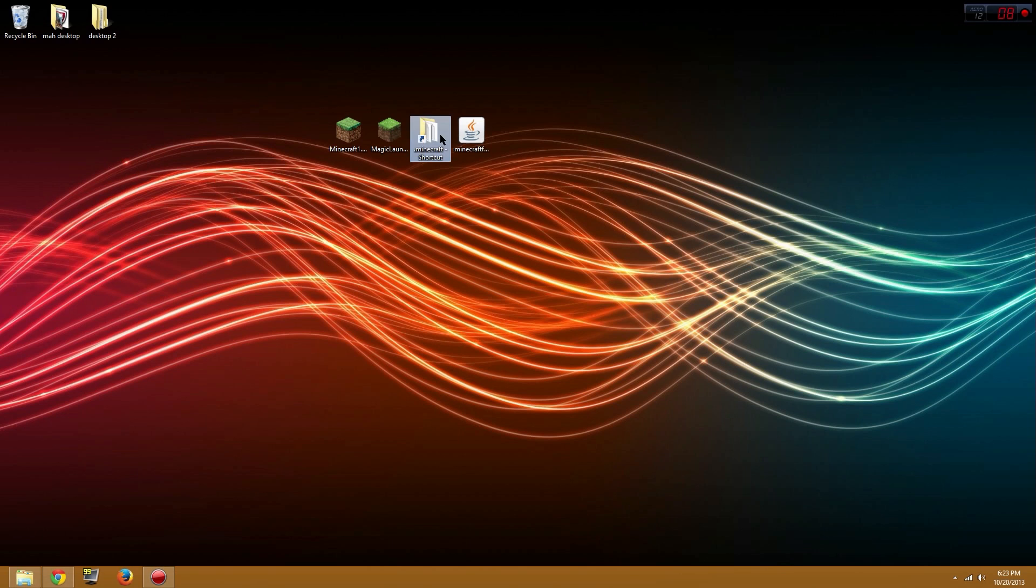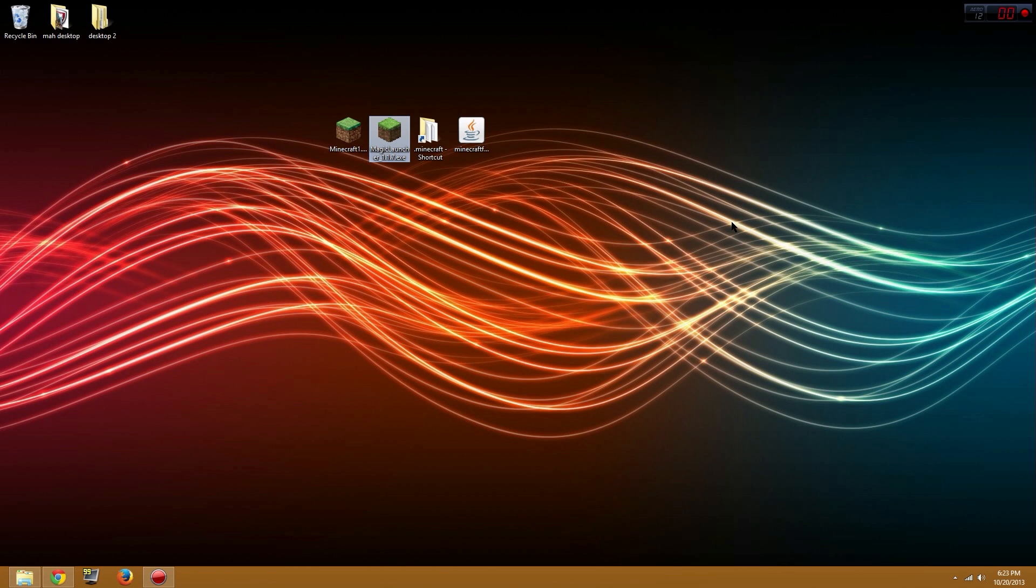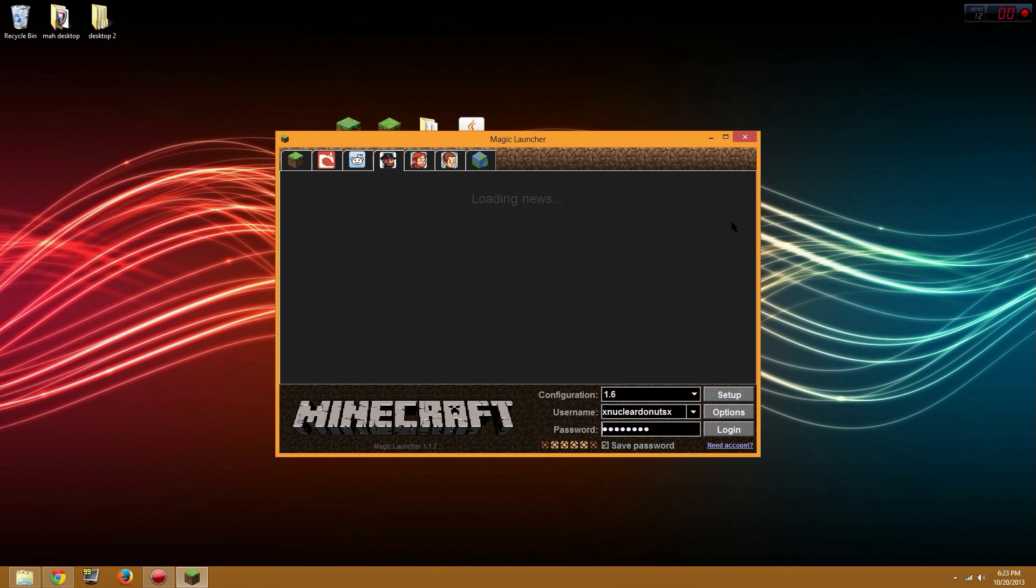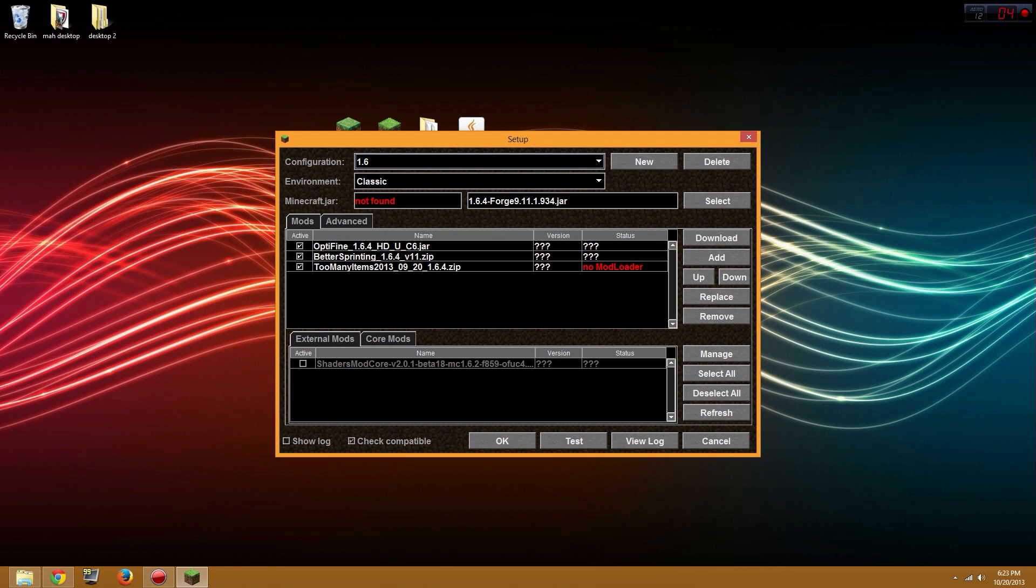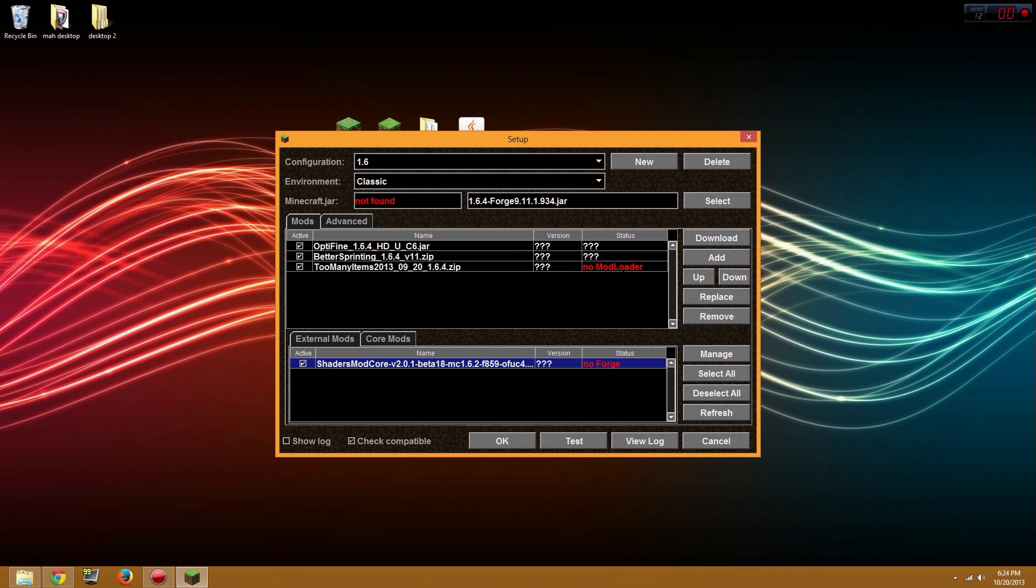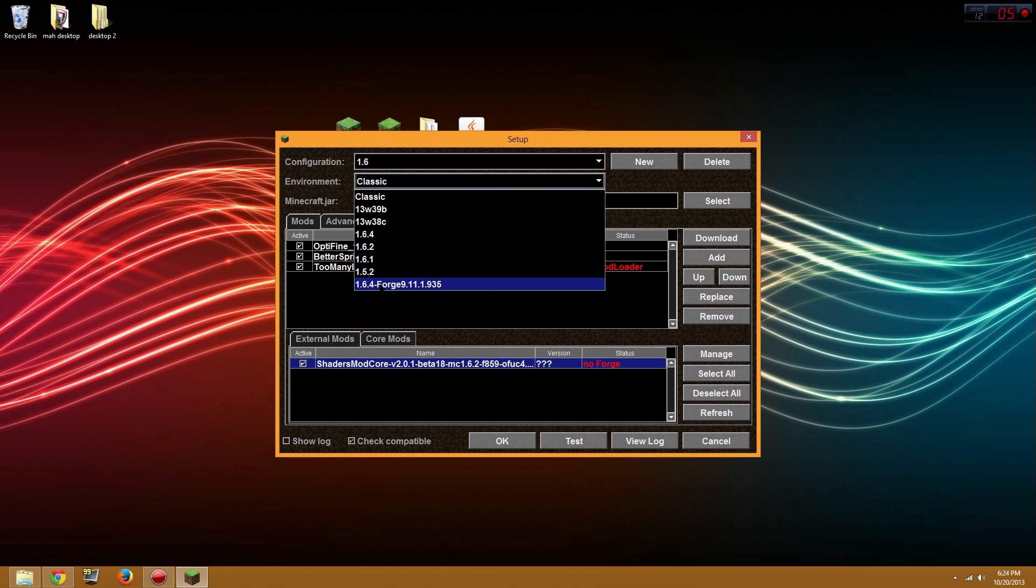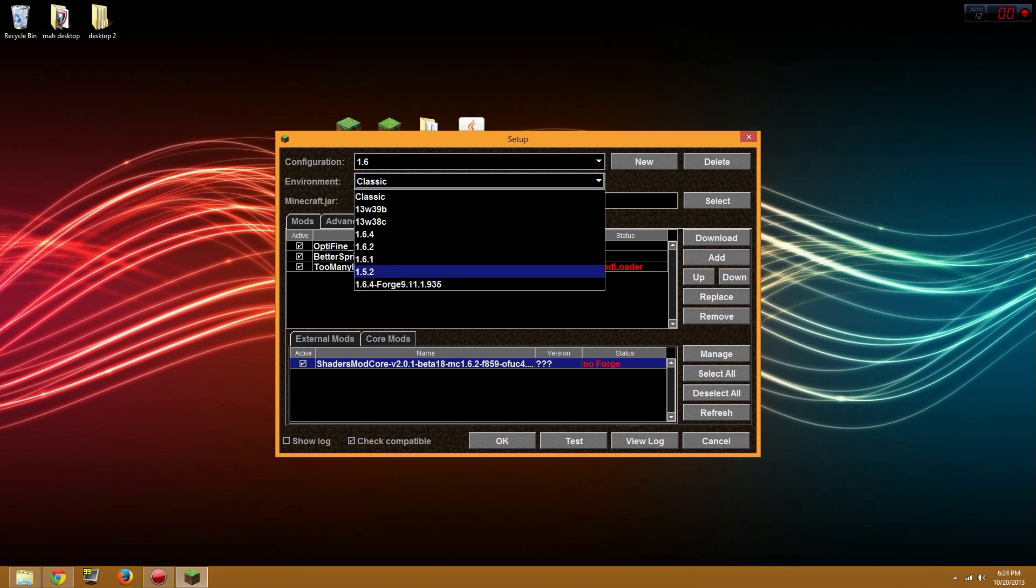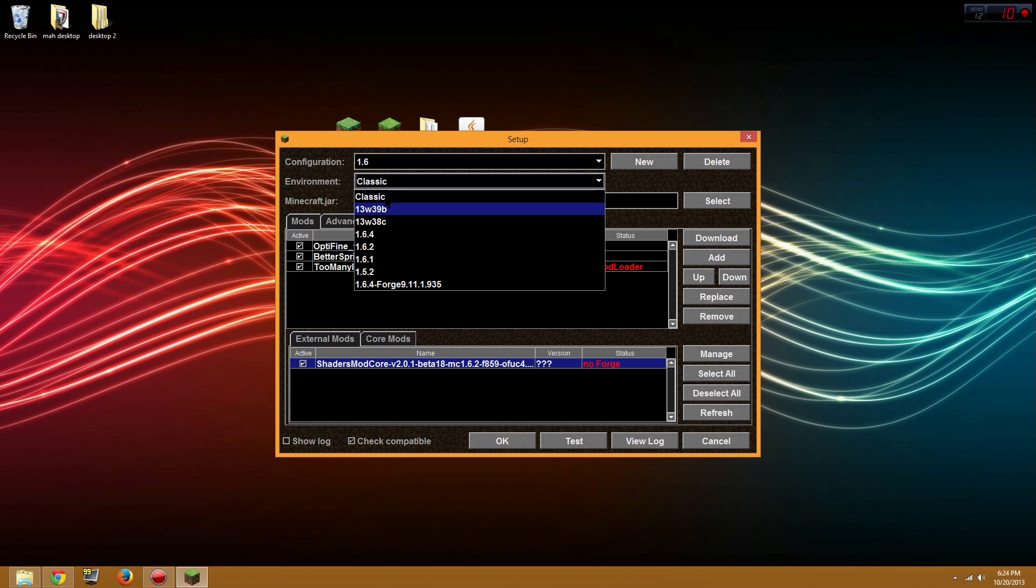Now this Magic Launcher that you downloaded, we can open that up. Every time you play Minecraft, you're gonna open Minecraft up with this instead of the regular Minecraft, because it makes installing mods easy. First we're gonna select the shaders mod core. You're gonna want to select Forge right here. It should show up on there.